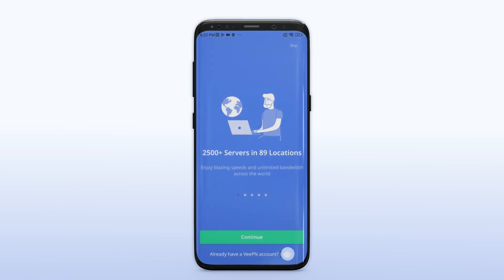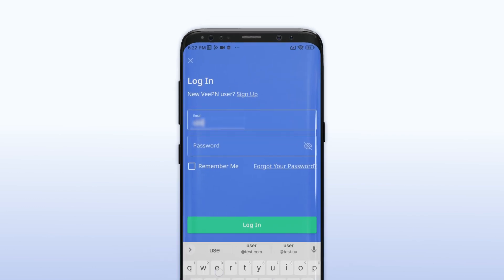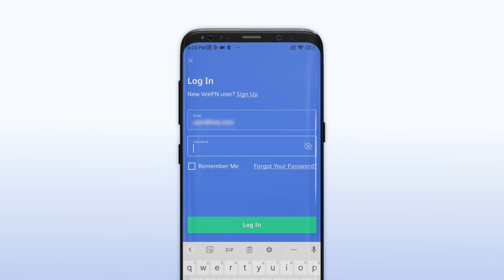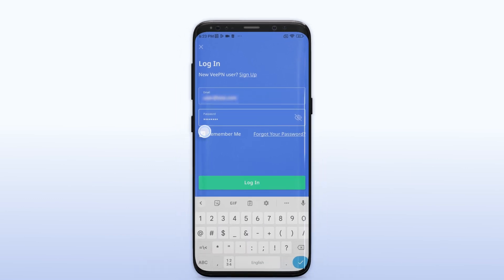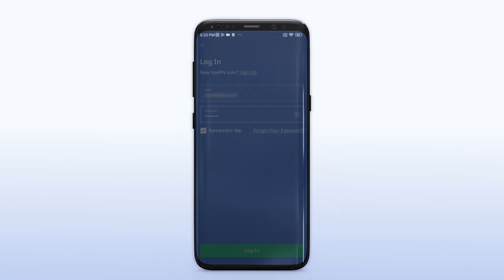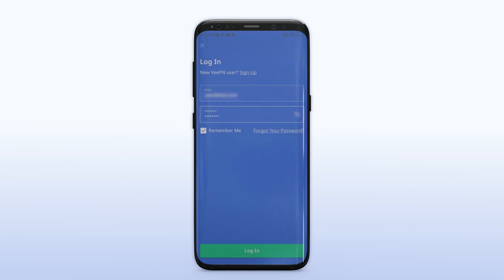Click on the login button and fill in your Veepen credentials. This will allow you to use the VPN on your Android device.